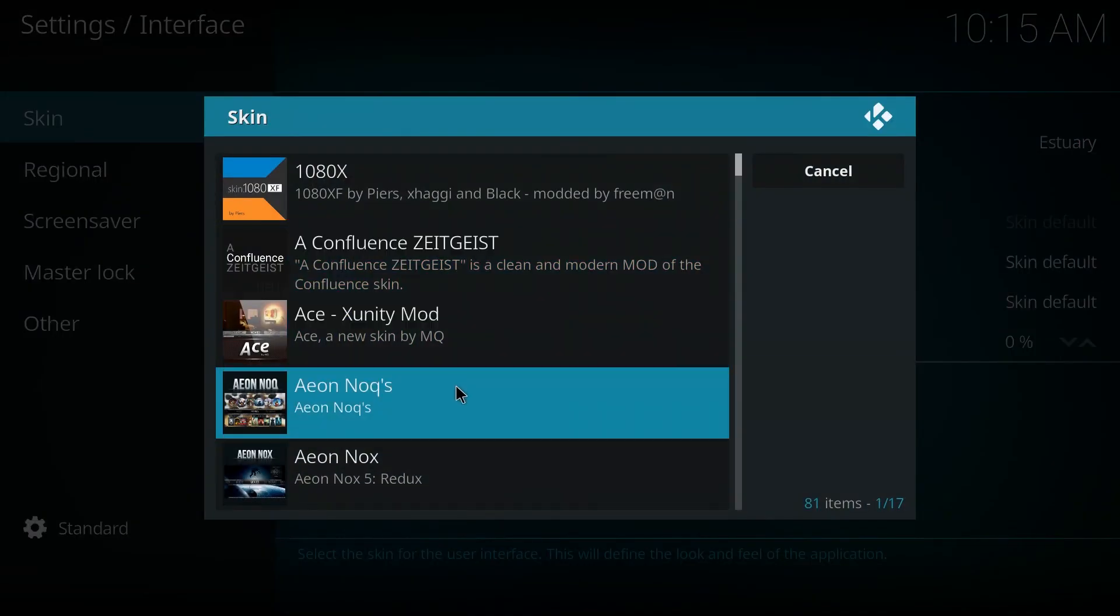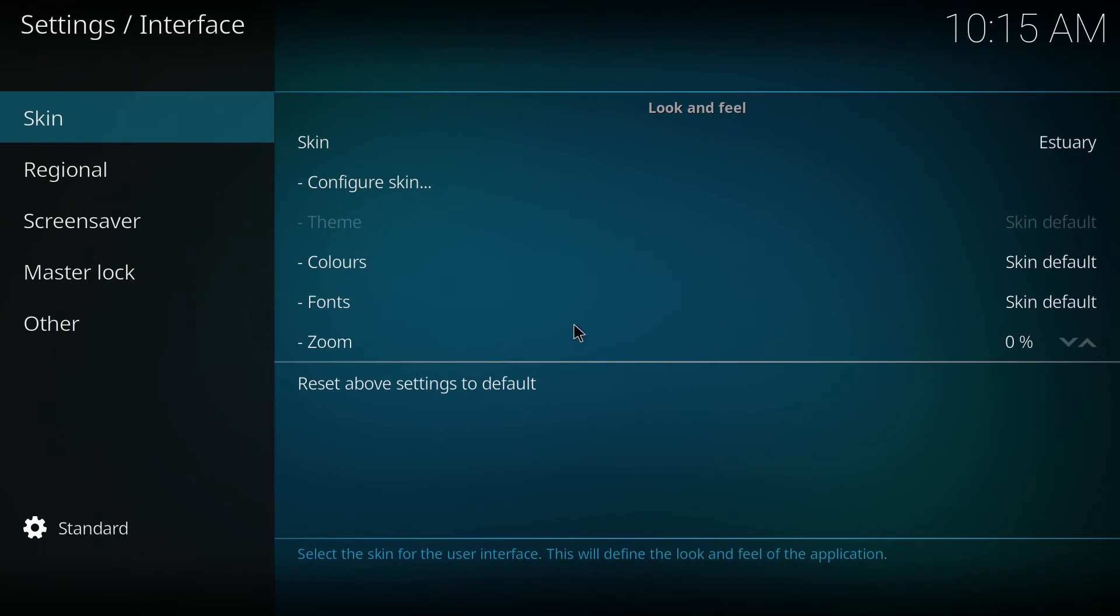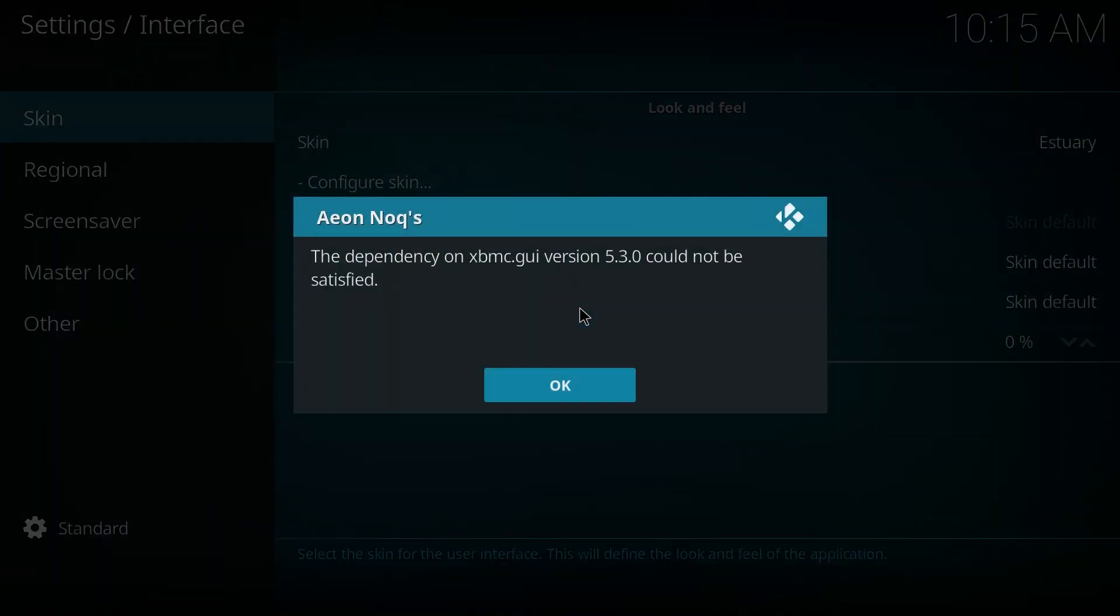Just gonna pick a random one, see if I get the same error. And I did.